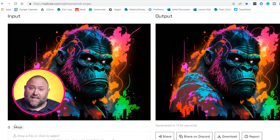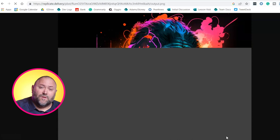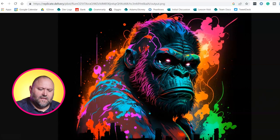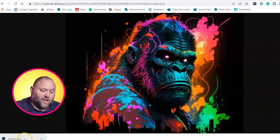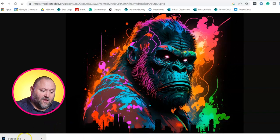There you go — already I can see more definition in the gorilla's face. We click the download button and it opens up in a new browser window. Then we right-click that and save image as, and we'll keep it as 'output'.